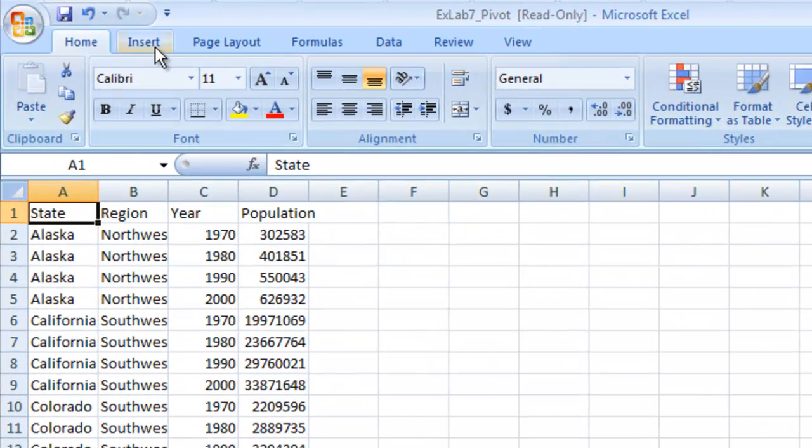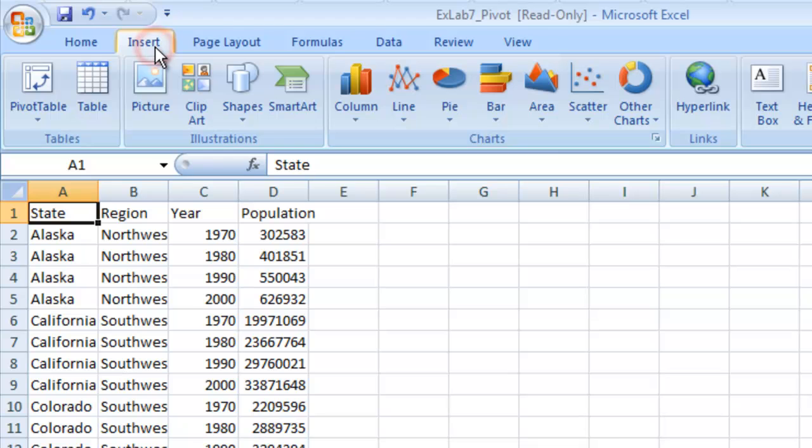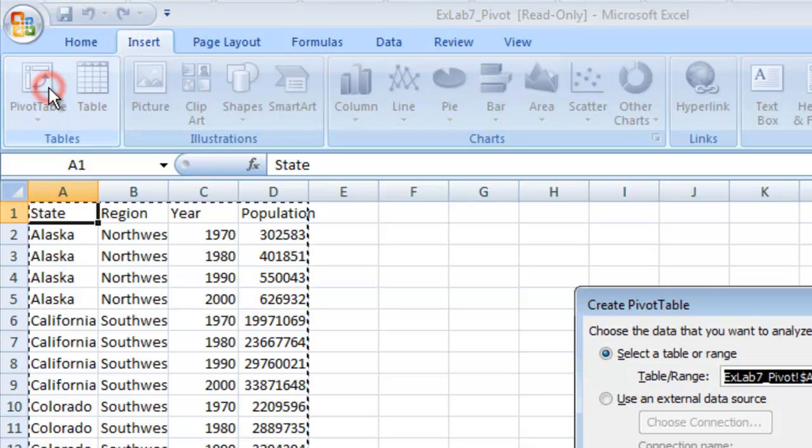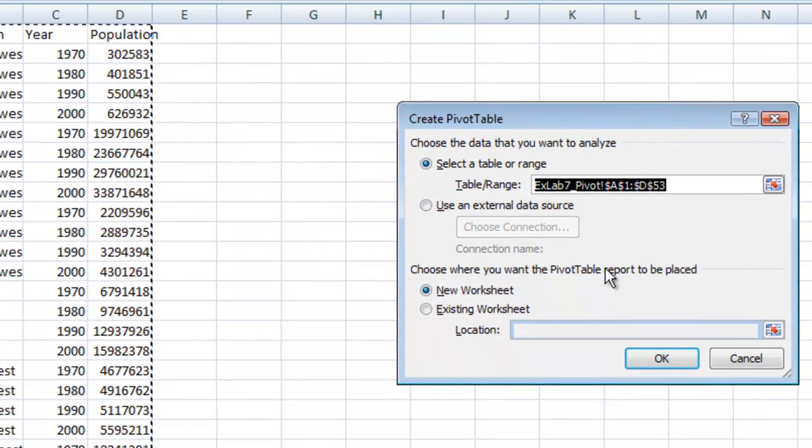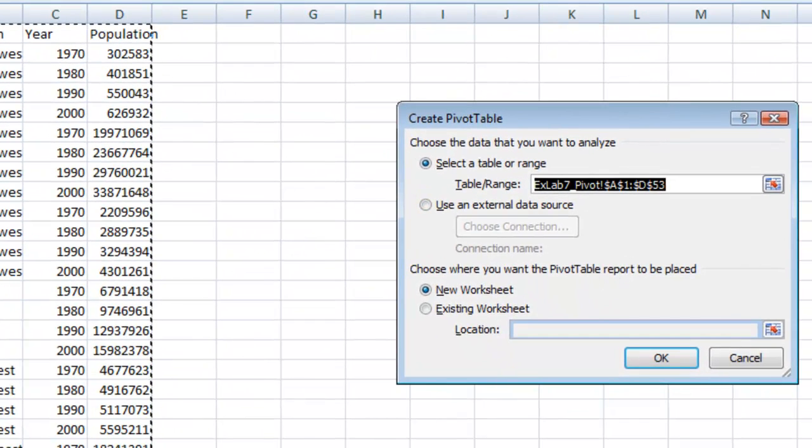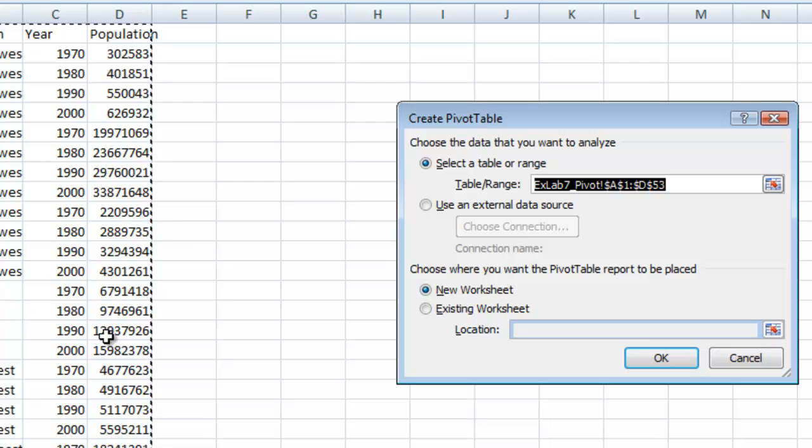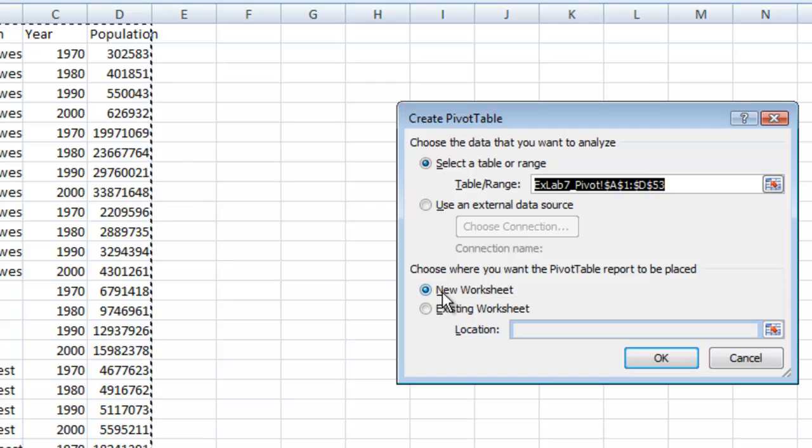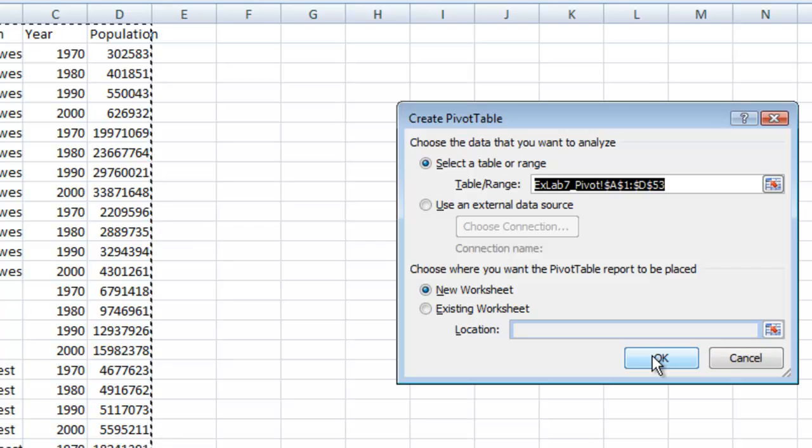So let's go up to the insert tab, and let's insert a pivot table, and it will select all this data. If not, go ahead and do that inside the table range, and we want to place it inside of a new worksheet. So make sure that this button is clicked here. Let's hit OK.